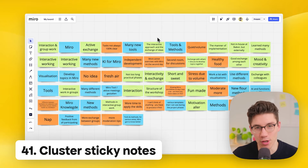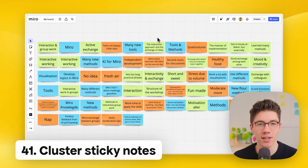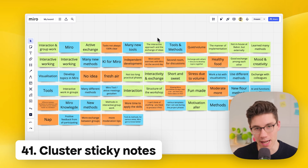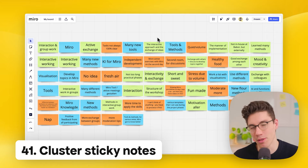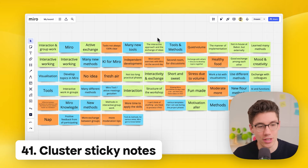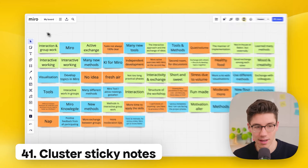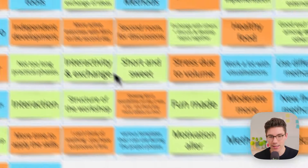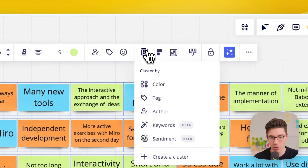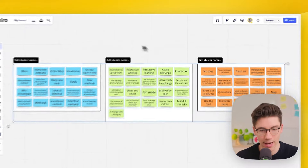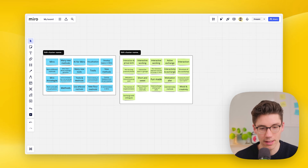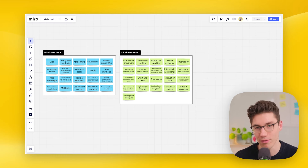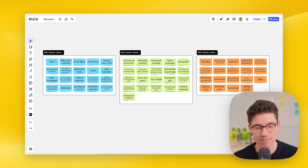Quickly cluster sticky notes. Select a bunch of sticky notes, then click 'cluster objects' and choose what to cluster by — for example, color. They'll be perfectly clustered by color automatically, making it easy to group feedback by category.